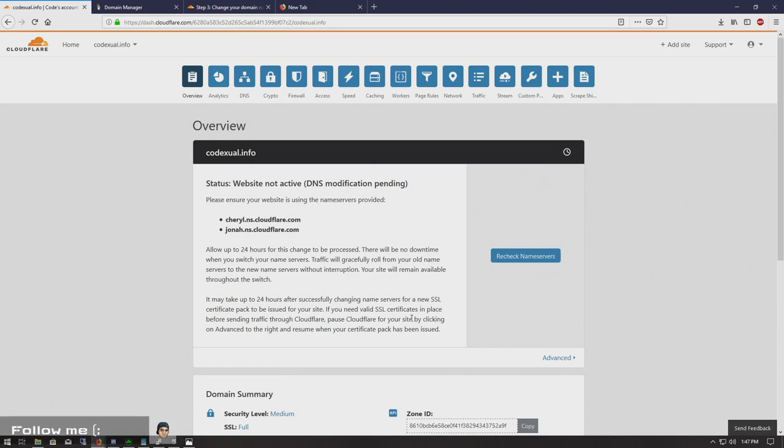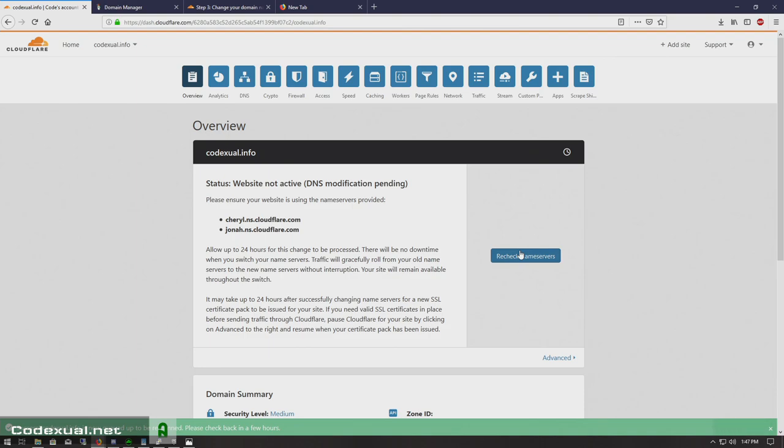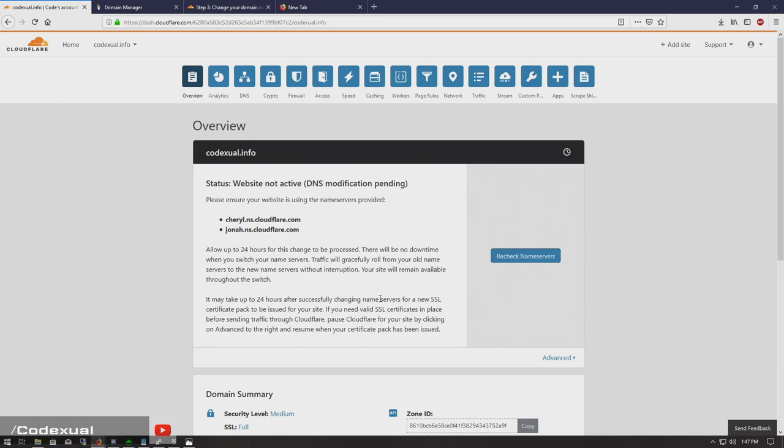And it can take up to 24 hours for everything to come through. So be patient. And this is where you can check in. And it says 'okay, you know, it's not ready. Please come back in a few hours.'